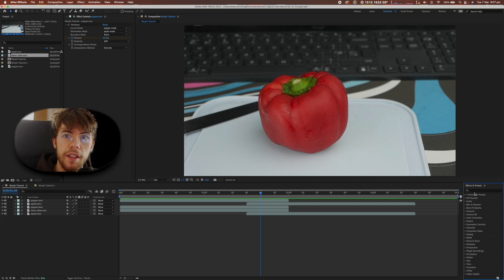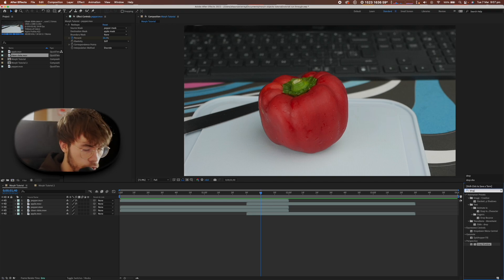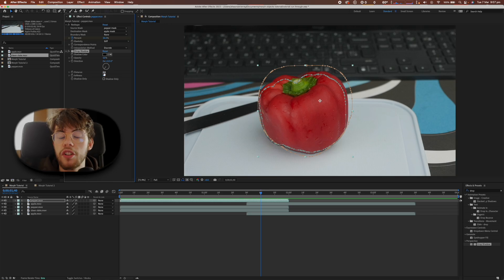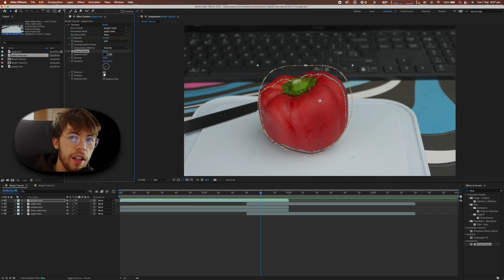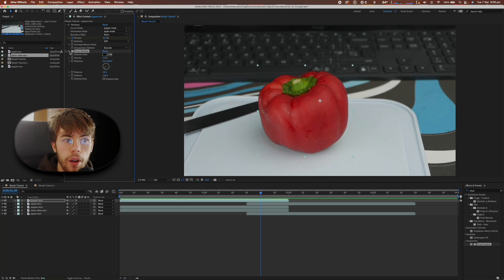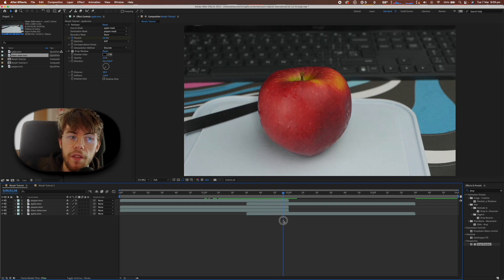The final trick to really selling this effect is adding an artificial drop shadow. Go to Effects and Presets, find the Drop Shadow effect, add it to the first morphed object, and adjust it to match the shadows and lighting conditions in your composition. Now the fake shadow underneath the pepper looks great, and the shadows really do move with the objects as they morph, giving them a bit more weight. Thanks for watching — if you made it to the end, consider subscribing or checking out some of my other videos!